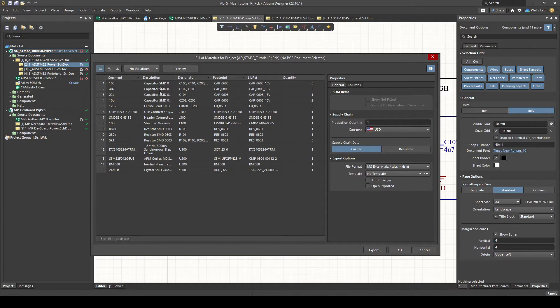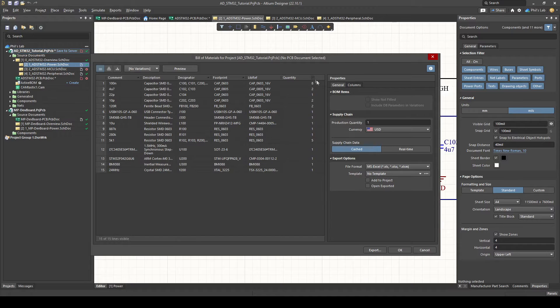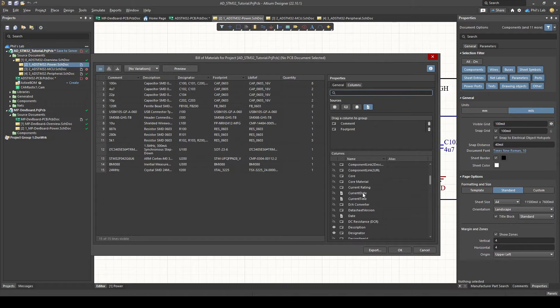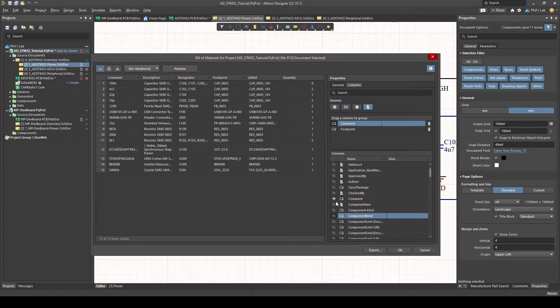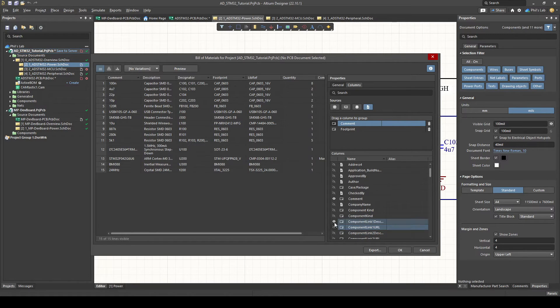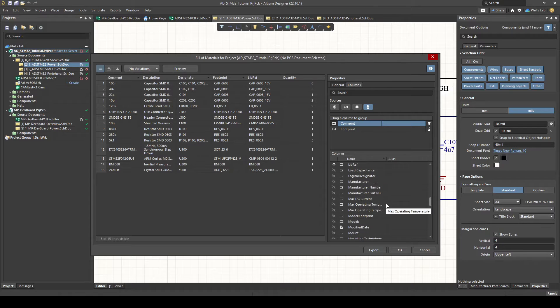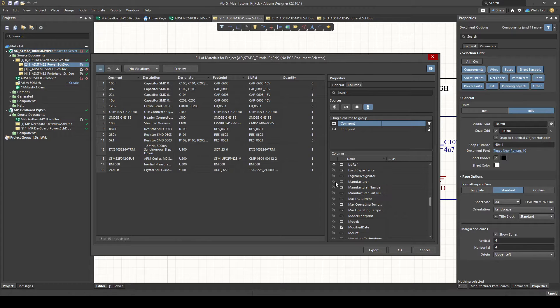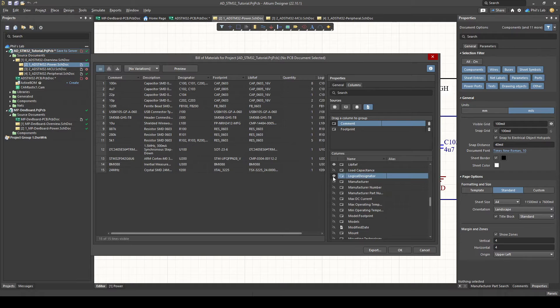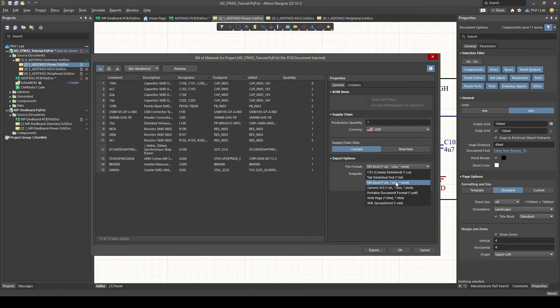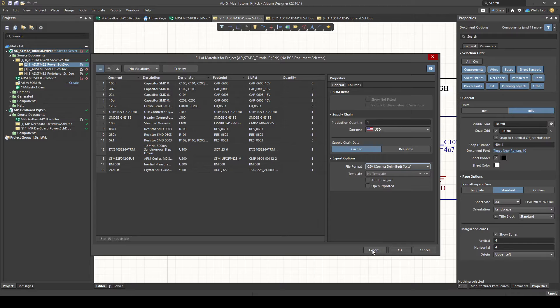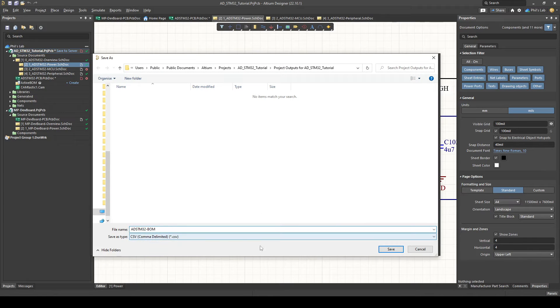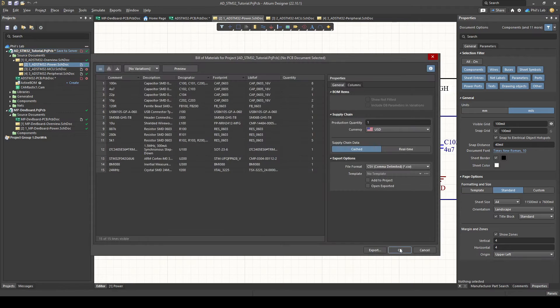As with the component placement file we have various columns for some comment which might be the component value. We have descriptions, designators, footprints and so on as well as quantities. If you'd like to add any other information you have to go to the columns tab on the right side you can select columns. You can then click on this hidden or eye symbol on the right side to select whatever columns you want to show or hide and then also be exported. The way I've maintained my libraries is that I have a manufacturer and a manufacturer part number column as well which I'll then add into the bill of materials. Once you select those extra columns you can choose your file format in the general tab typically csv or microsoft excel. Let's go with csv for simplicity then click export and give it a decent name.